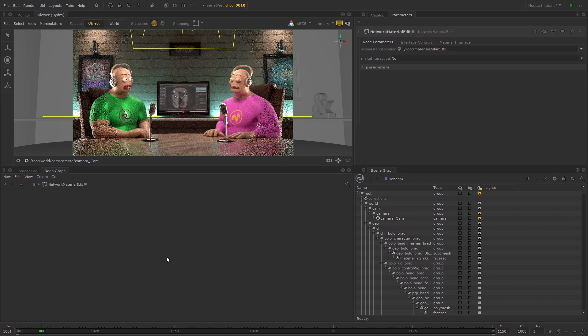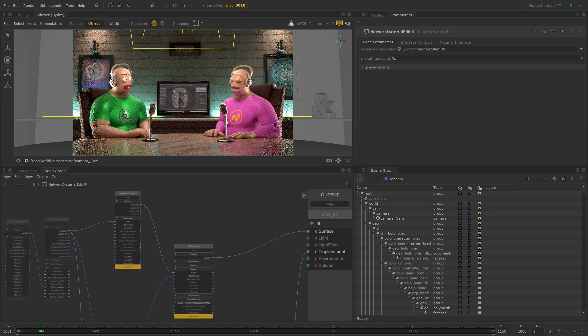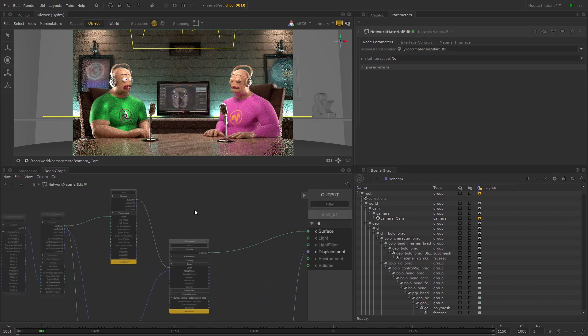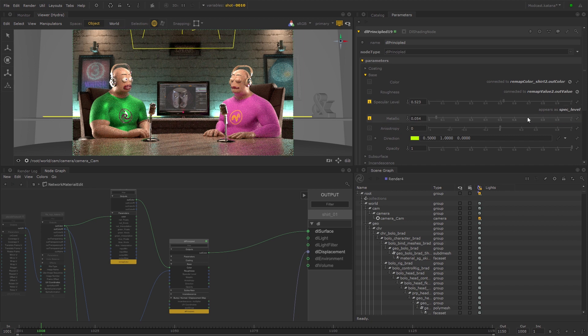In this video, I'll be demonstrating how to use the Network Material Edit node to make changes to an asset on a per shot basis.